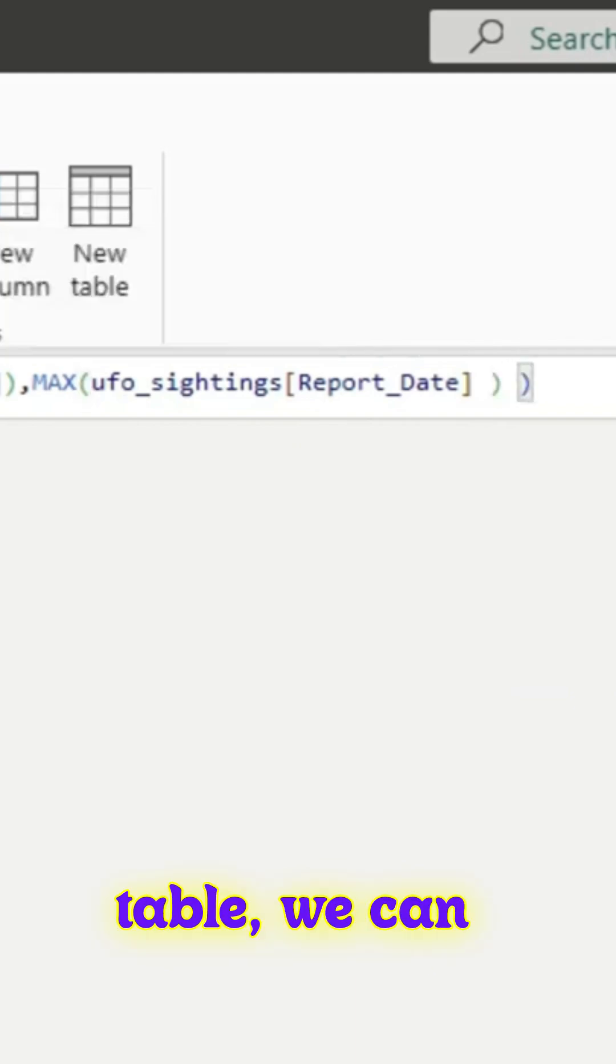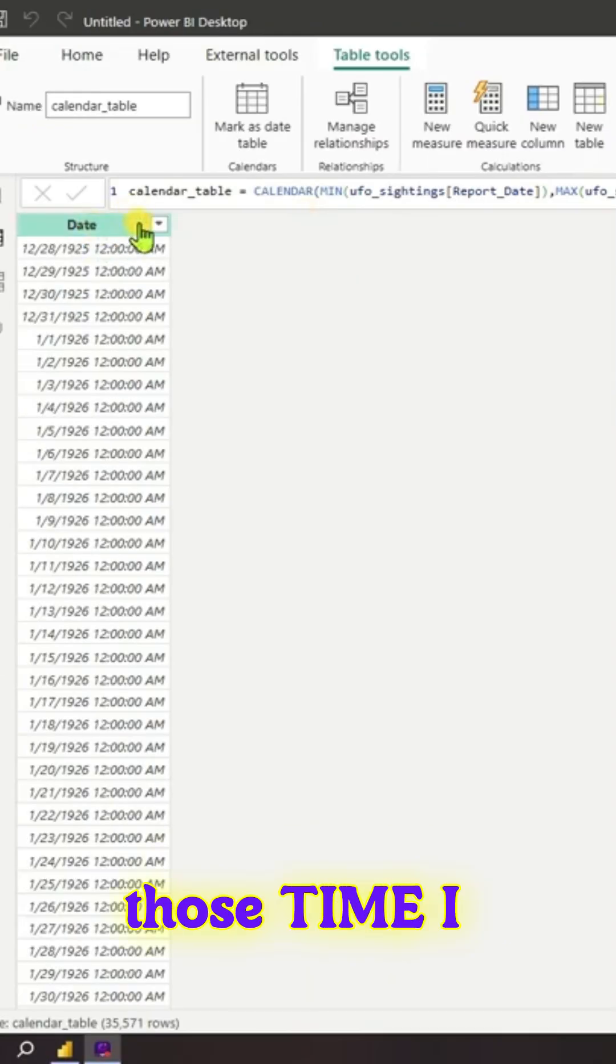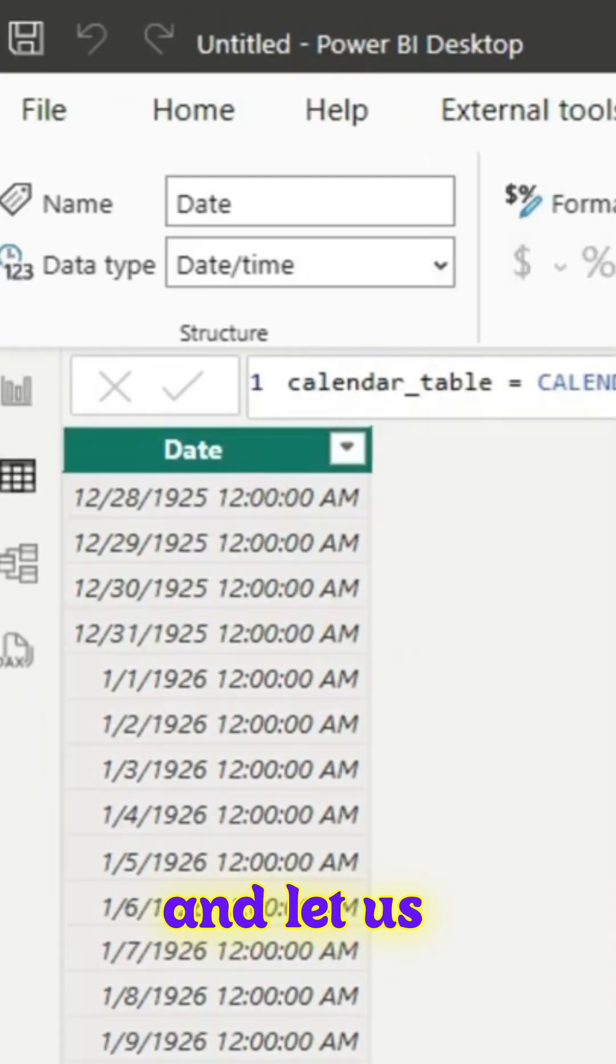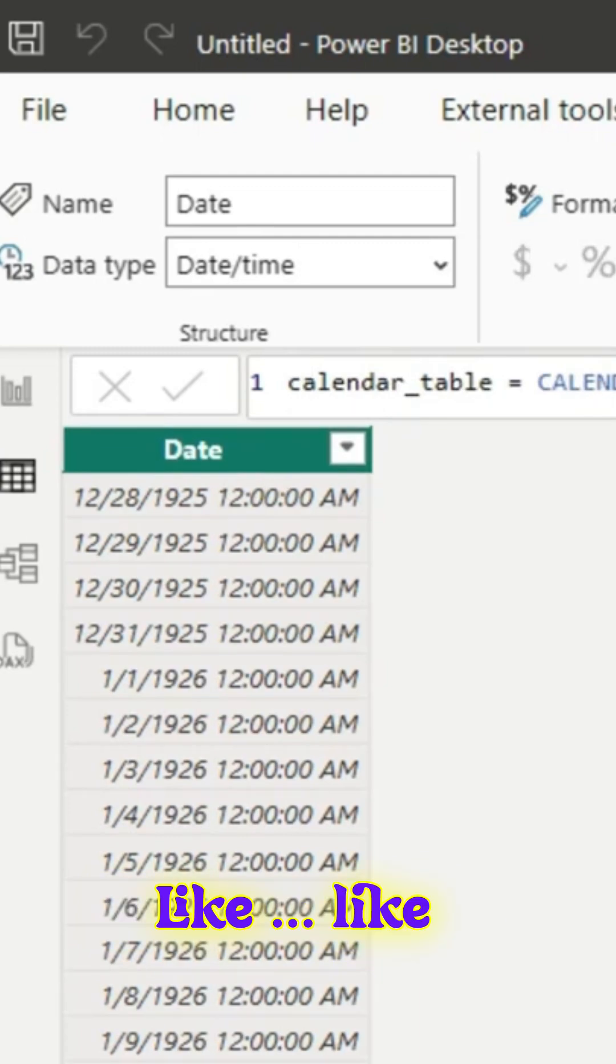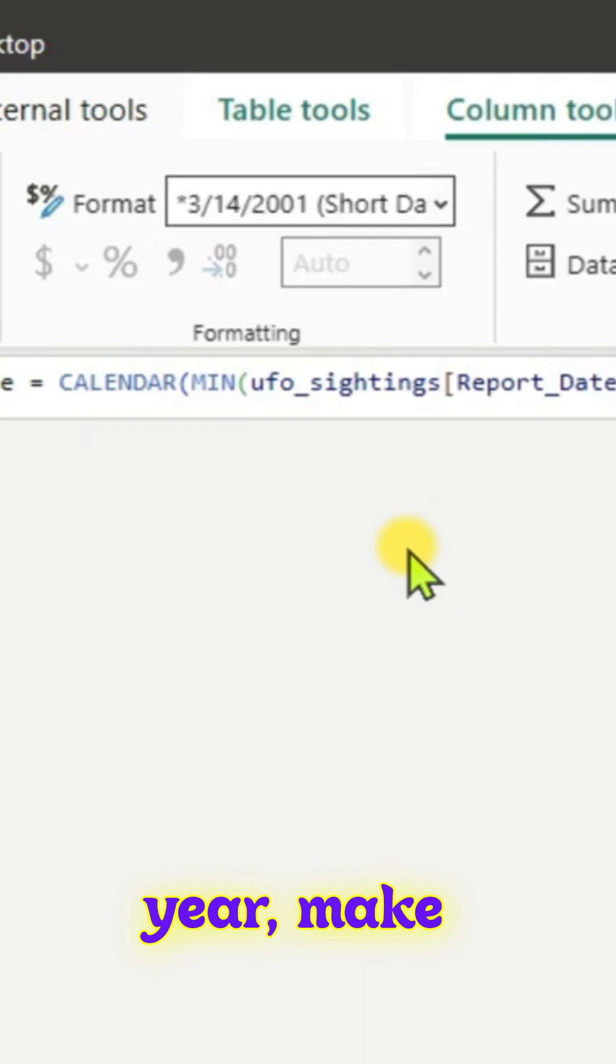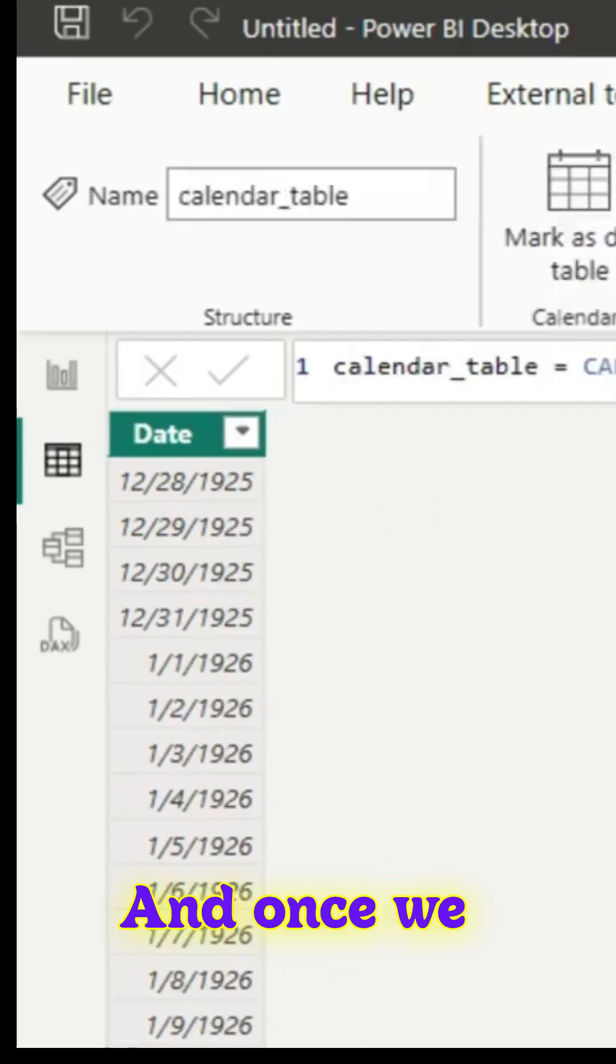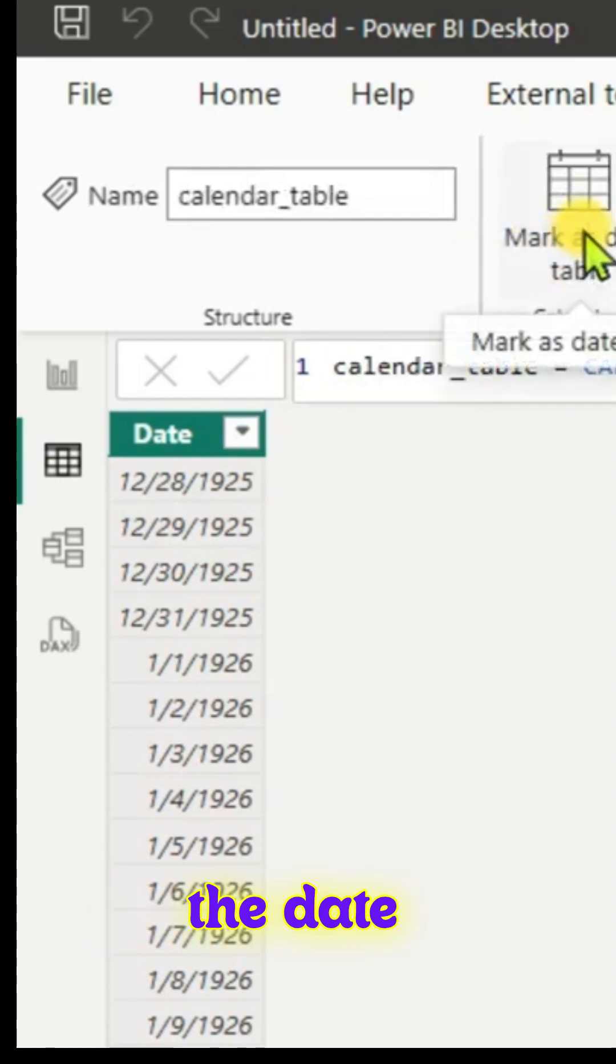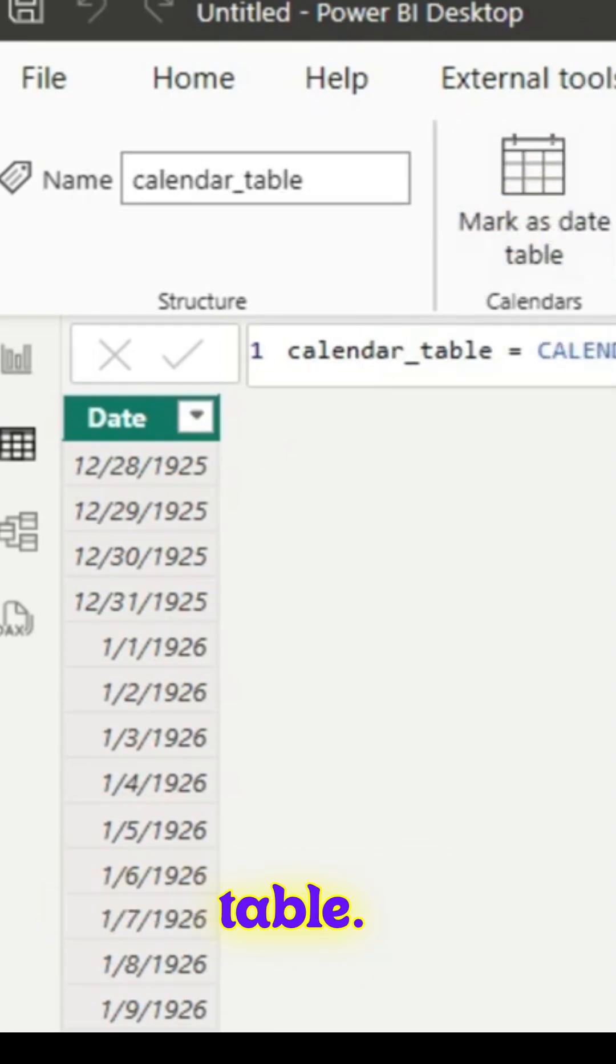Once we have the calendar table, we can use a lot of time analysis. We can do all those time intelligence things too. Let's change that format again. We'll make it as a short date: month, day, year. Make changes according to your needs. We've changed the format of the date column in the calendar table.